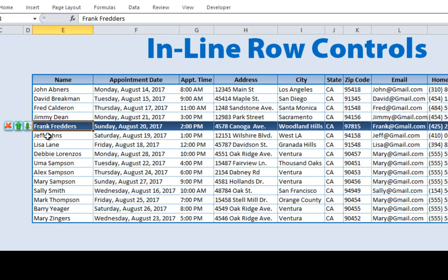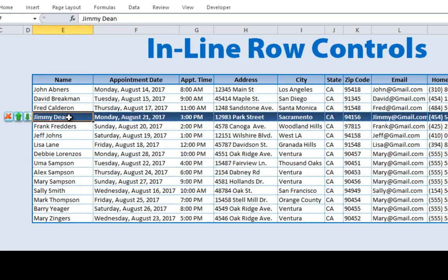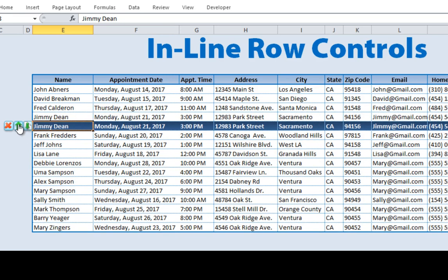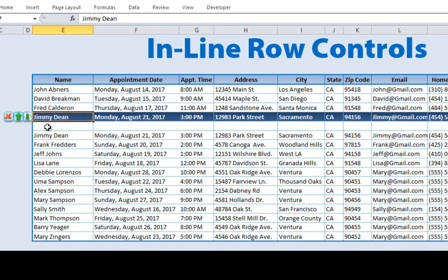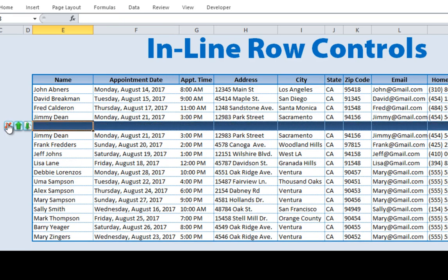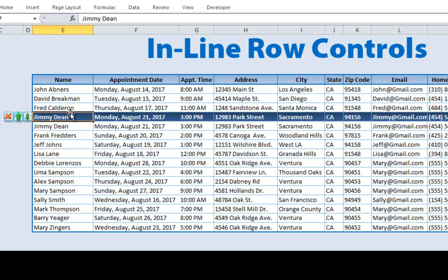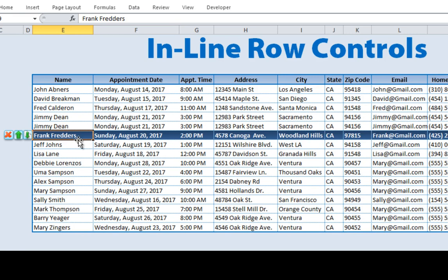Hello and welcome. This is Randy with Excel for Freelancers and today we have a great training. We're going to show you how to copy rows down, insert rows above, and delete a selected row all from a single click in a table in Excel. So stay tuned. It's going to be a great training.